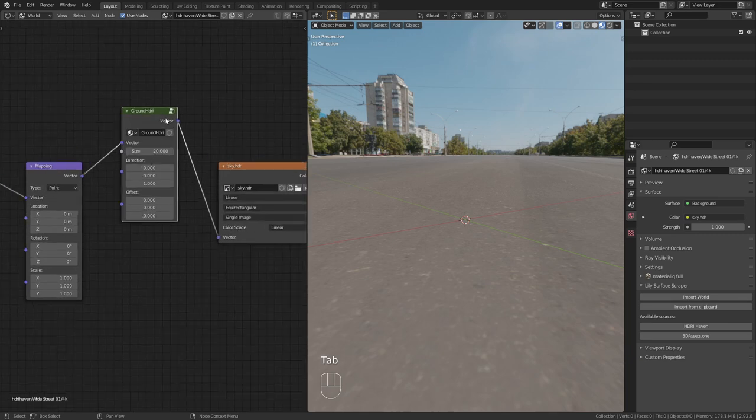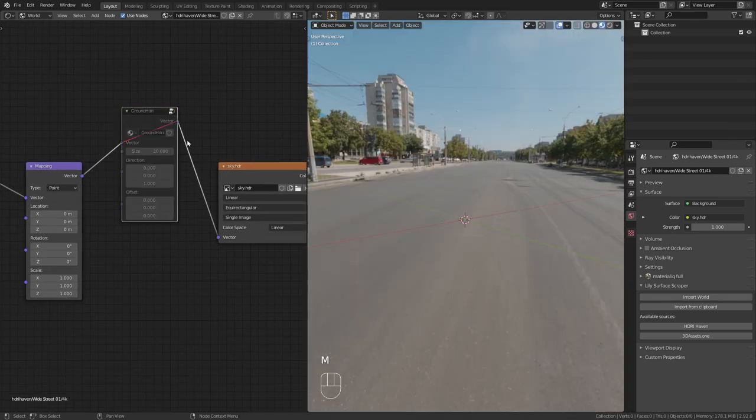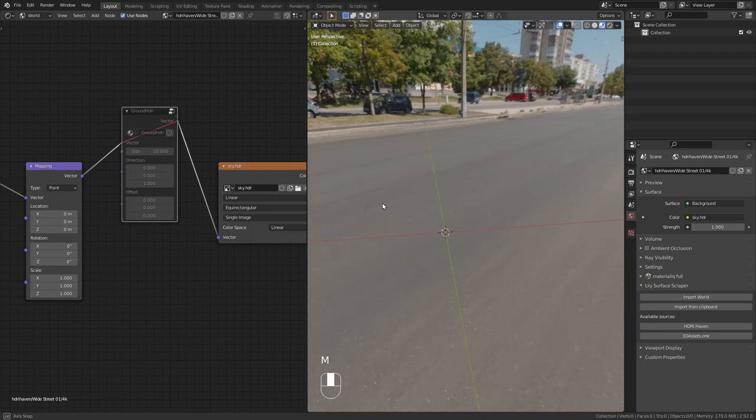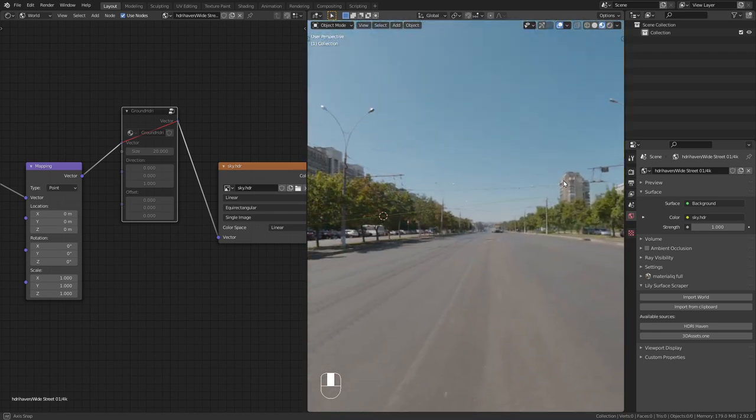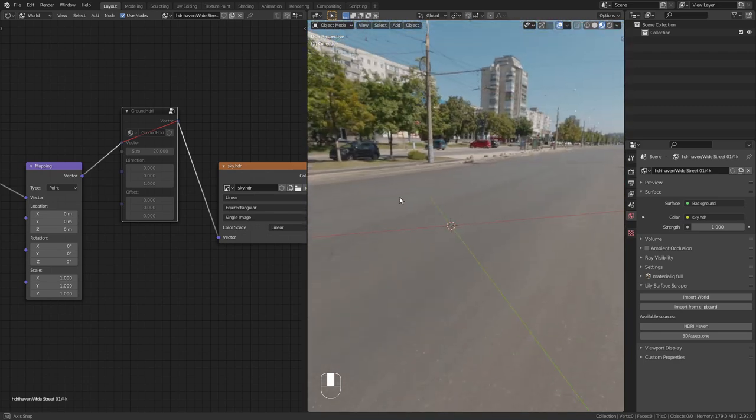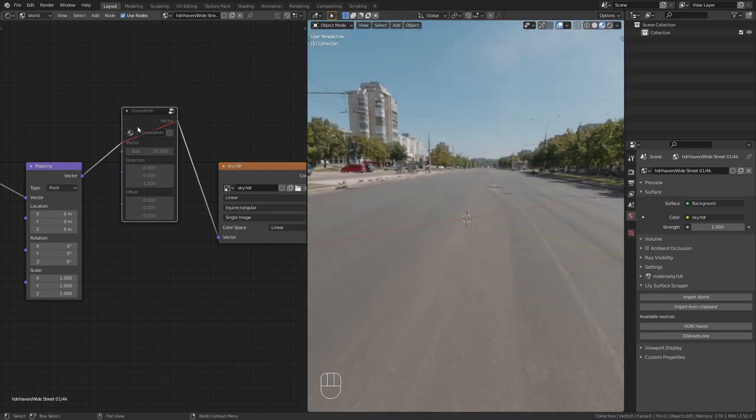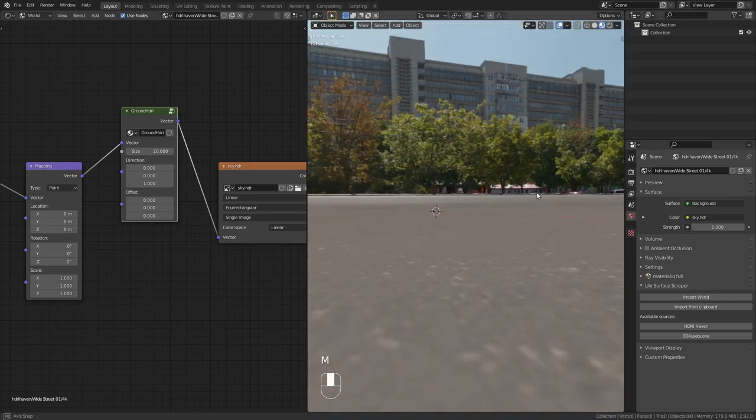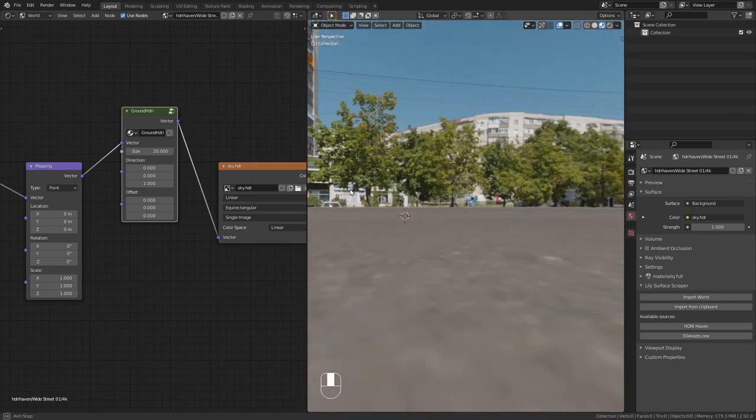But you can see the difference if I disable this node group. This is what the HDRI usually would look like and if we enable the ground projection it really looks as if this HDRI had a ground.